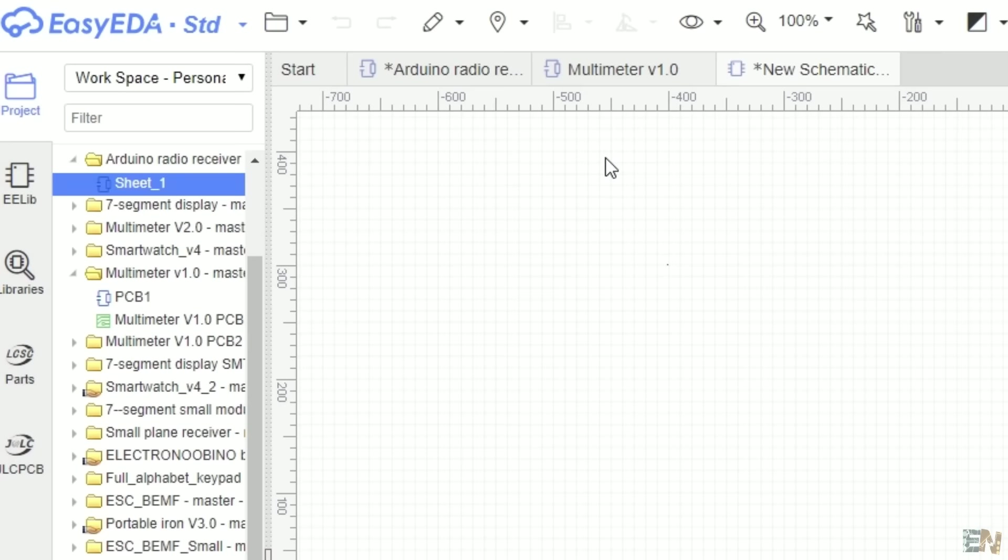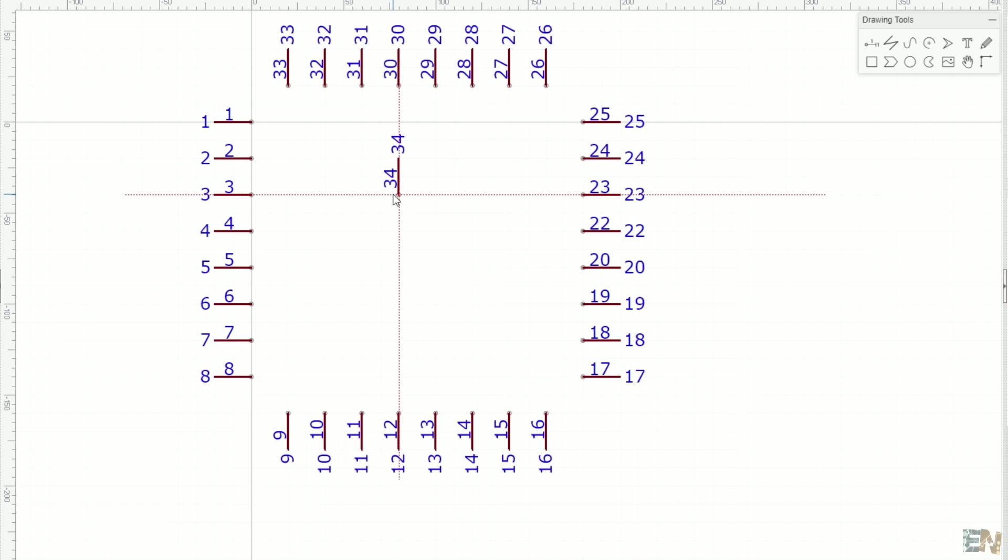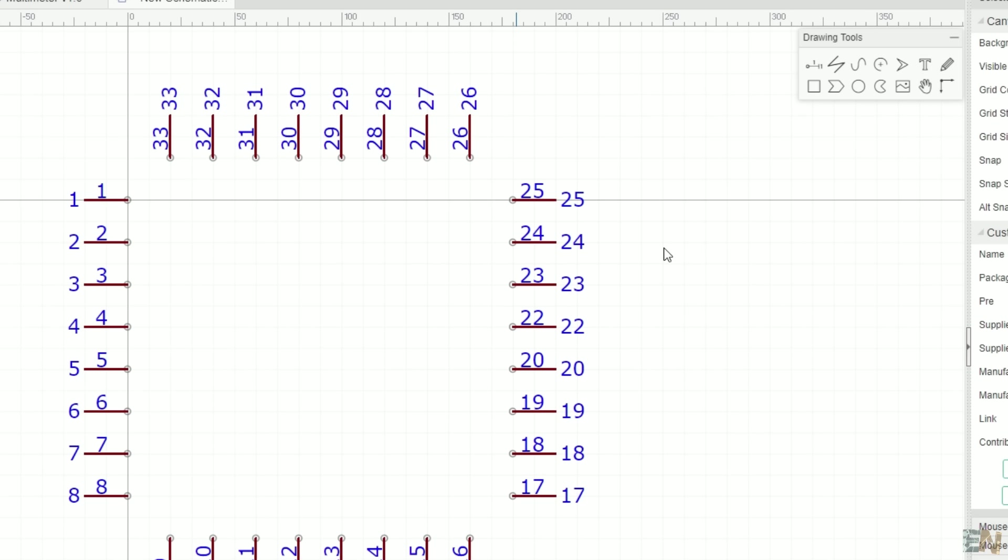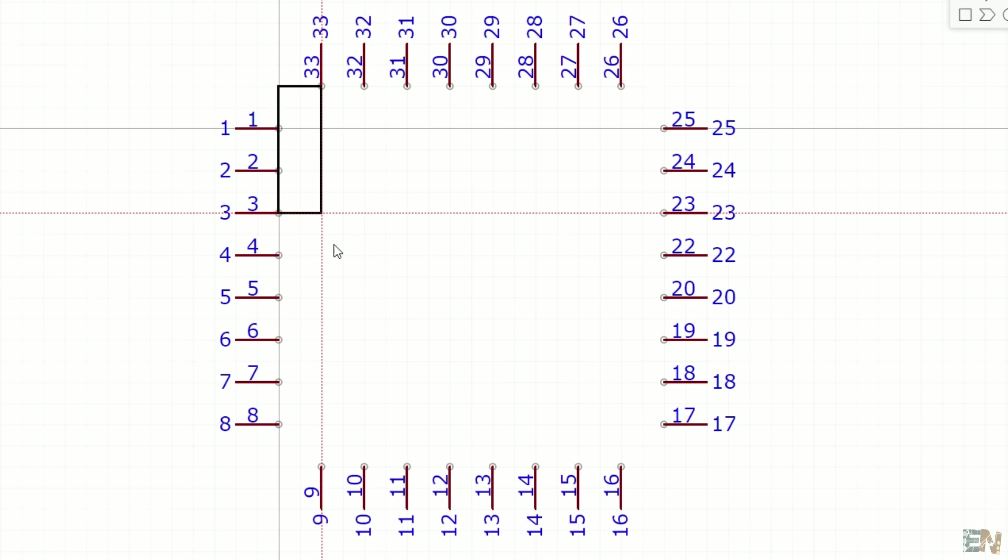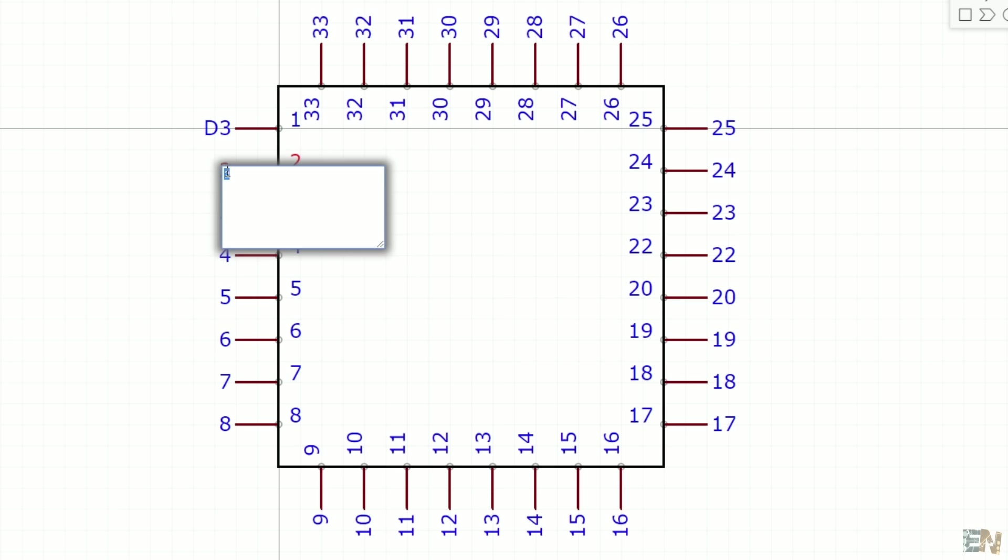Click the pin tool. The ATmega 328 has 32 pins, 8 pins on each side. First I create 8 pins. Now I press the R key and I place the other pins, till I get up to 32. Now select the rectangle tool and let's make a rectangle shape. I move the pin number inside of the rectangle. You can change the name of the pin to a text and add labels such as VCC, ground, digital pins, and so on if you want.